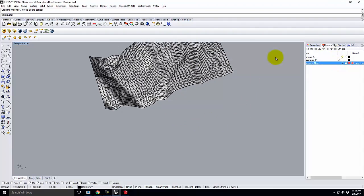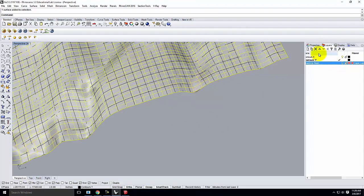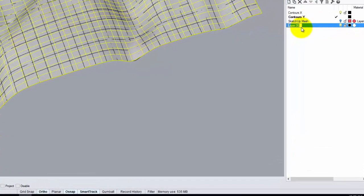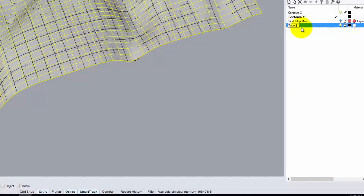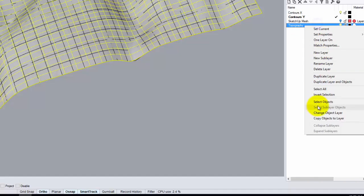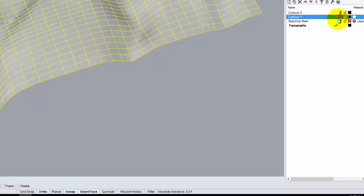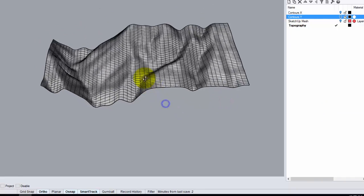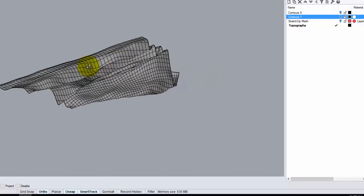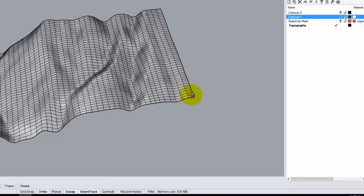Now that I have that, I'll take my surface and move it onto a new layer called topography. I'll change the object layer, then turn off X and Y — and now all I have is just the terrain itself. That was essentially what we did last class, and you can see that I breezed through that. Now we'll concentrate on what we're trying to learn today.